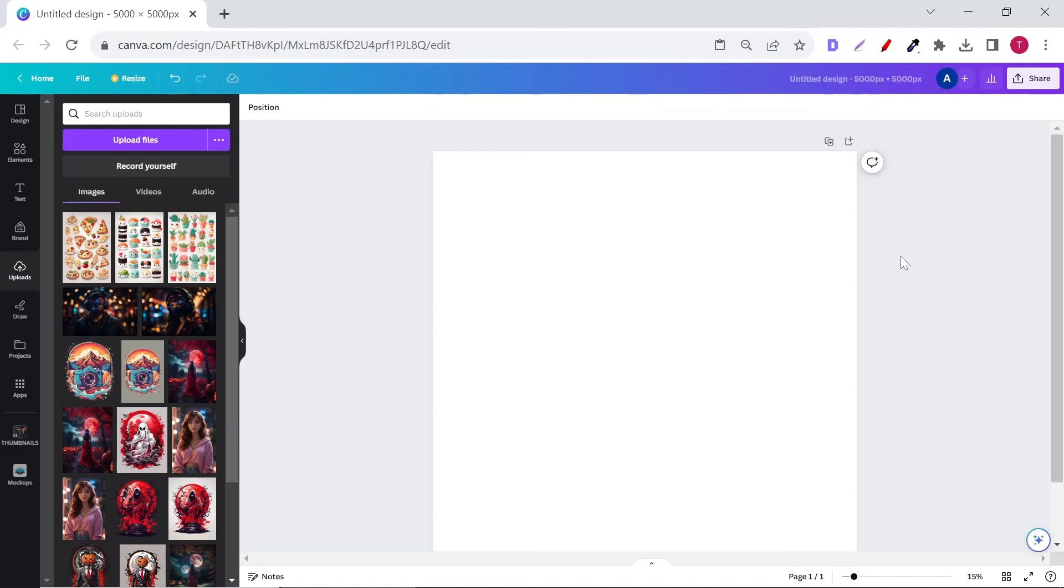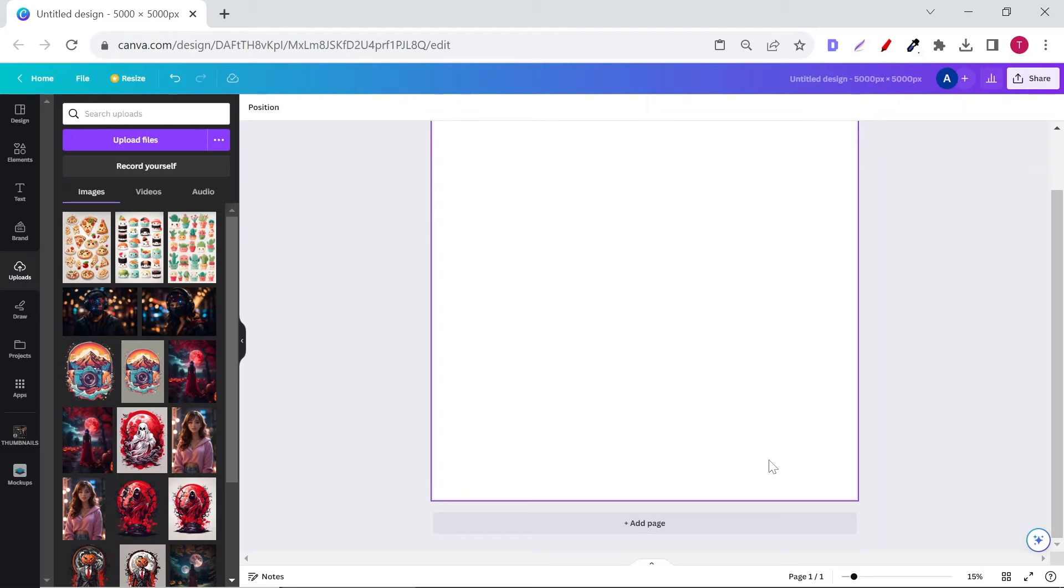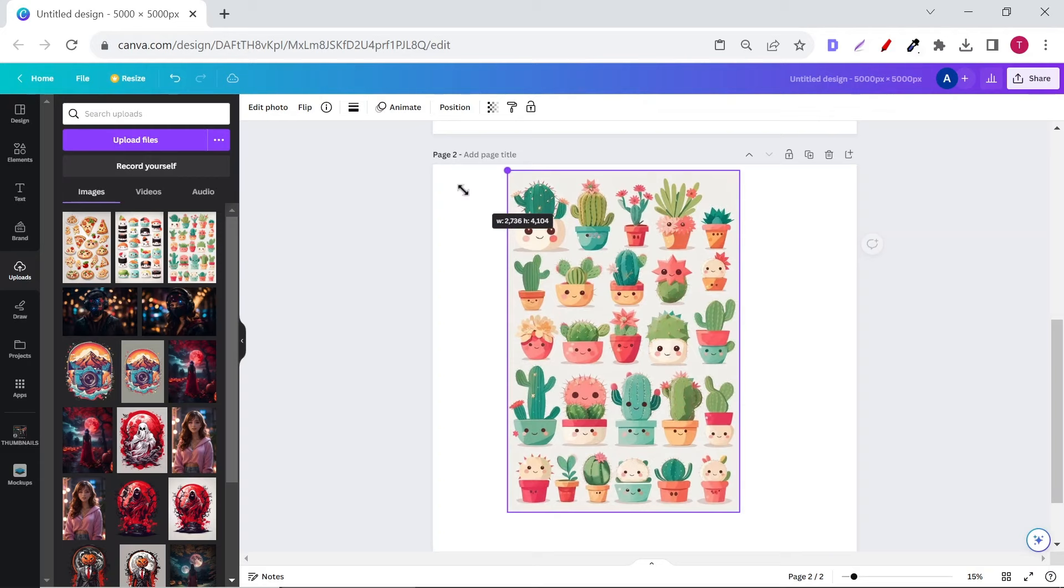Go to Canva and create a 5,000 by 5,000 pixels white background and then add another page. Upload your stickers that I'll show you how to generate in a few seconds, then remove the background. Adobe has a great free background remover if you don't have Canva Pro.